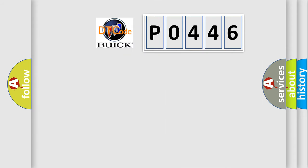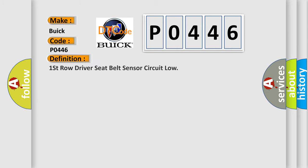So, what does the diagnostic trouble code P0446 interpret specifically for Buick car manufacturers? The basic definition is: First row driver seat belt sensor circuit low.